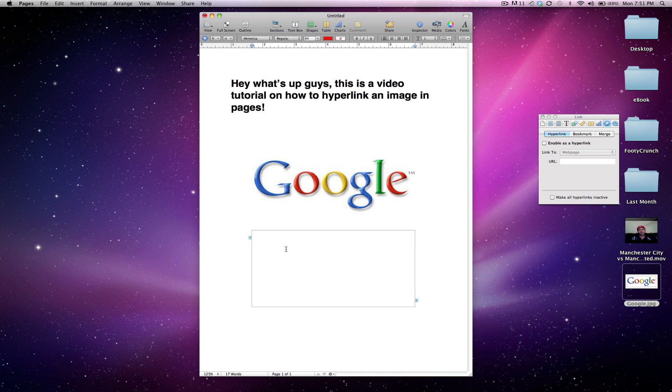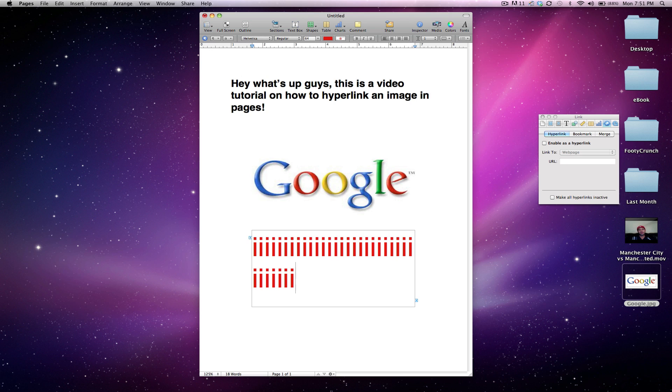So I just like using I because it takes up the whole space, but just go ahead and click I and then hit return and right there,